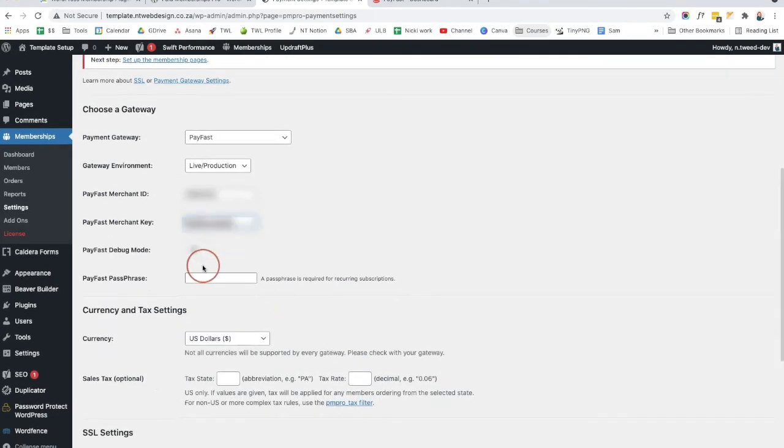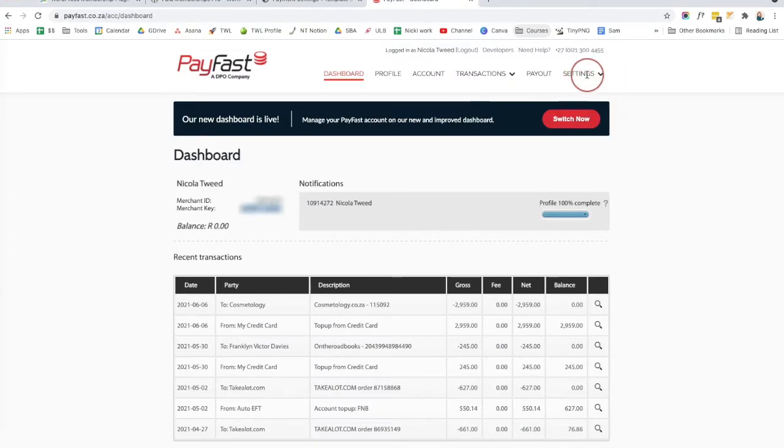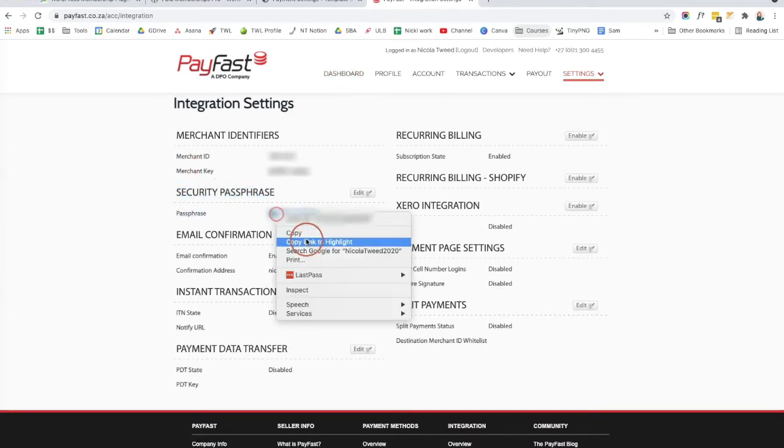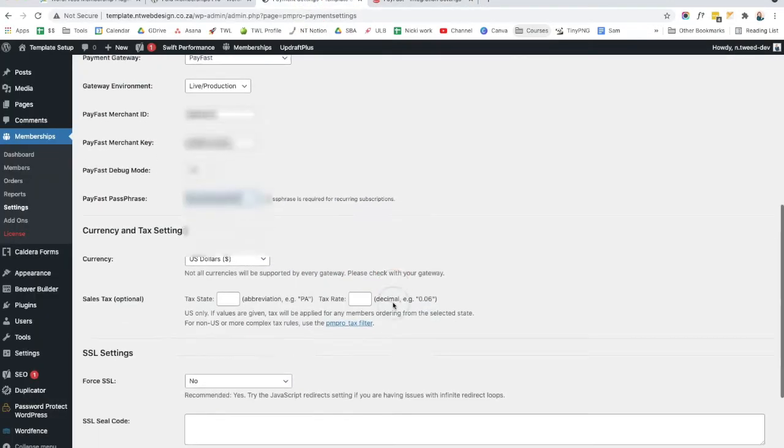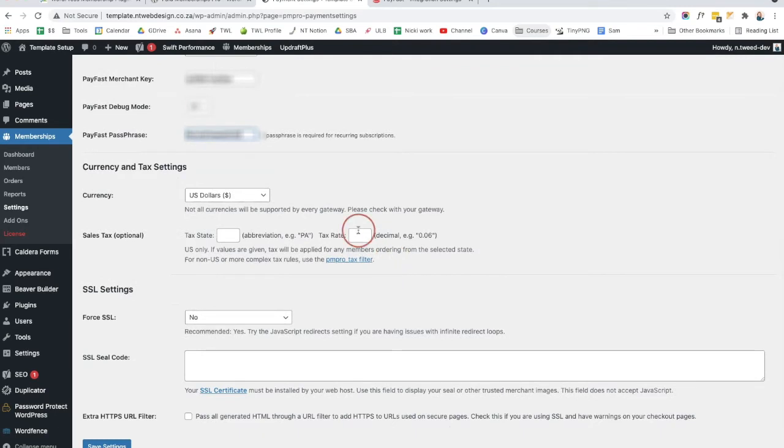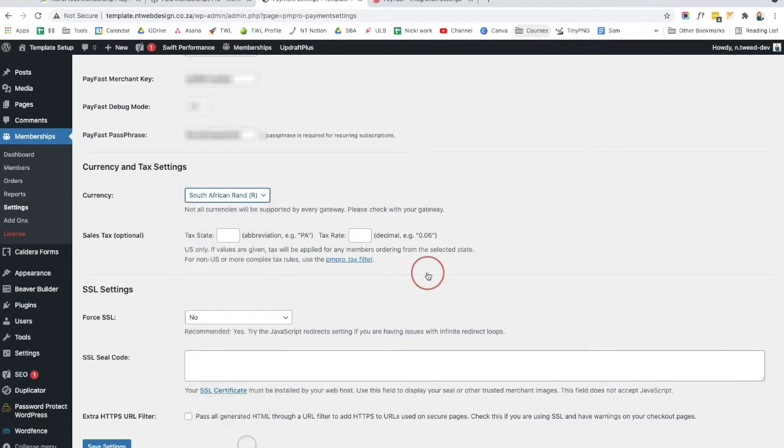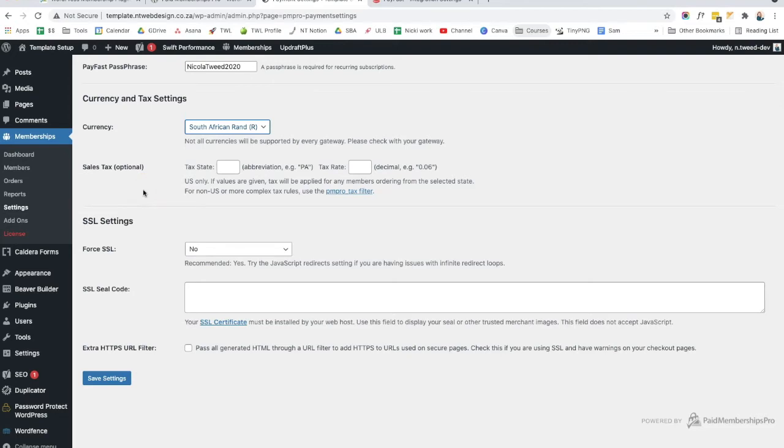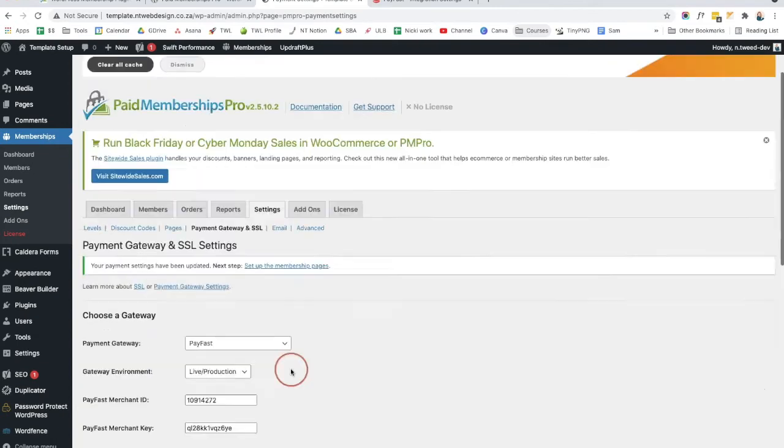The next question they're asking is debug mode. You can keep that off and you will need a passphrase for recurring subscriptions. So to do that, you're going to come to your payfast account. You're going to come to settings and you're going to come to integration. Under integration, you will have a security passphrase and you can copy that. And you can paste that in there. The next question is your currency and tax settings. So if you have tax settings, you'll pop them in there. And payment, we are looking at South African Rands. And you're forcing your SSL. I'm not going to force an SSL on this website because I haven't paid for one. But in terms of security of your members, you do want to purchase an SSL certificate from your host provider and then force SSL settings here. So once you're done, you click save settings and your payment gateway has been set up.